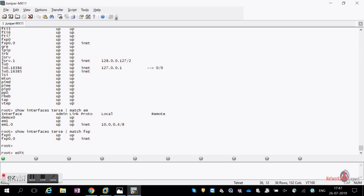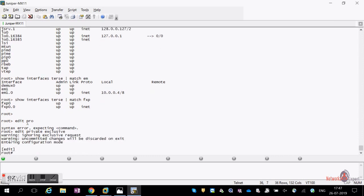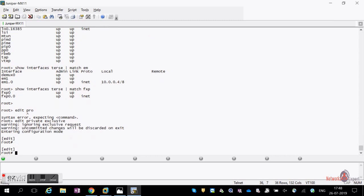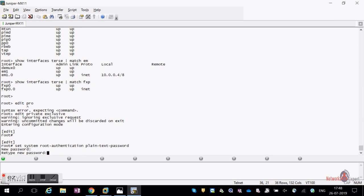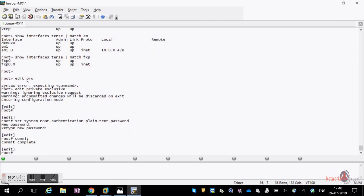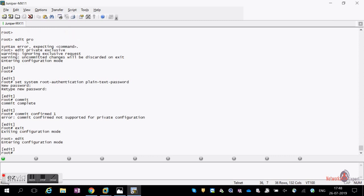To enter configuration mode, use 'edit' or 'edit exclusive' — in exclusive mode, no one else can commit until you exit. If you exit without committing, all changes are discarded. To set the root password: 'set system root-authentication plain-text-password', enter your desired password, then commit.